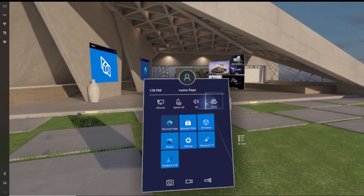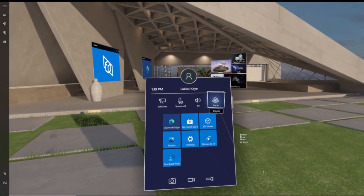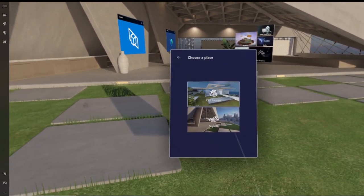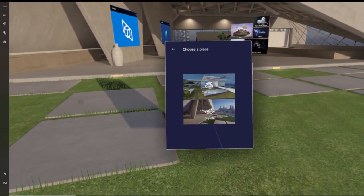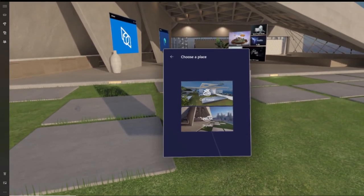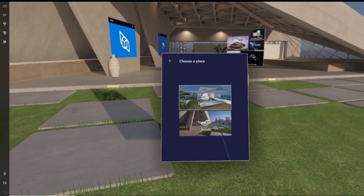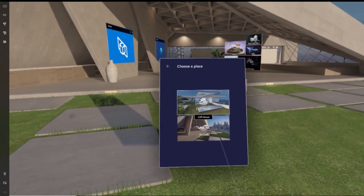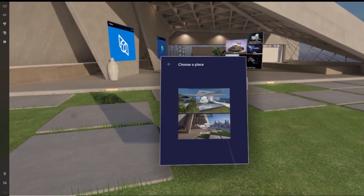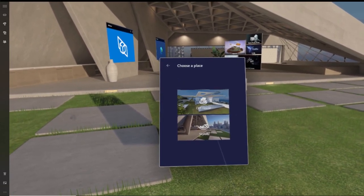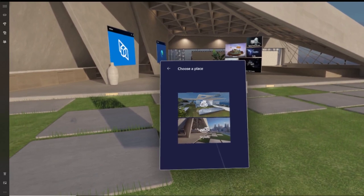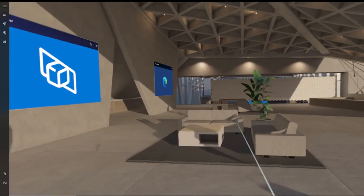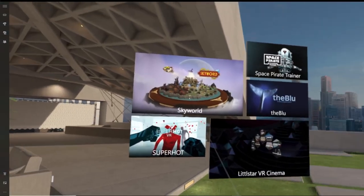There are actually two different environments you can go to and from, including the Cliff House as well as the Skylogue. To go back and forth, all you have to do is click on the Windows logo button on your controller again, and this will bring up a main menu which we'll go through very shortly.